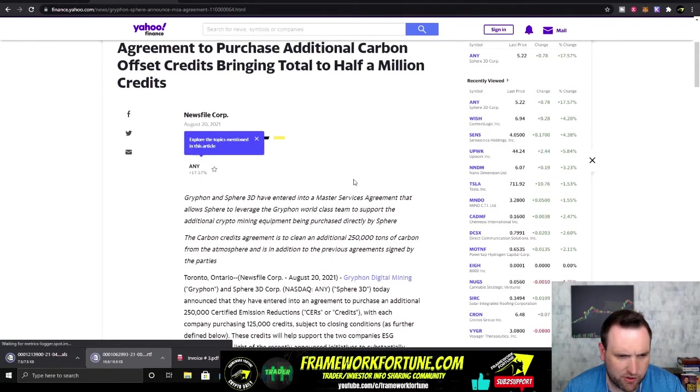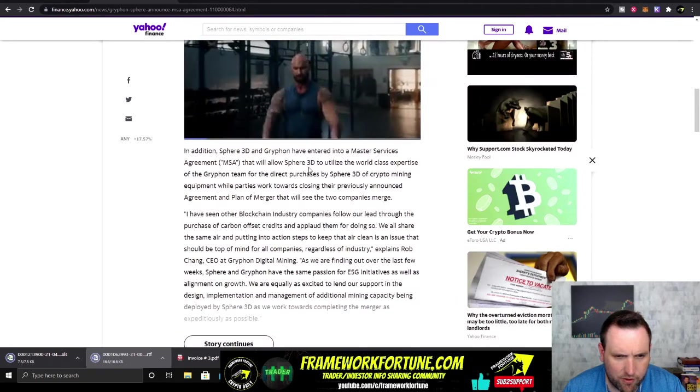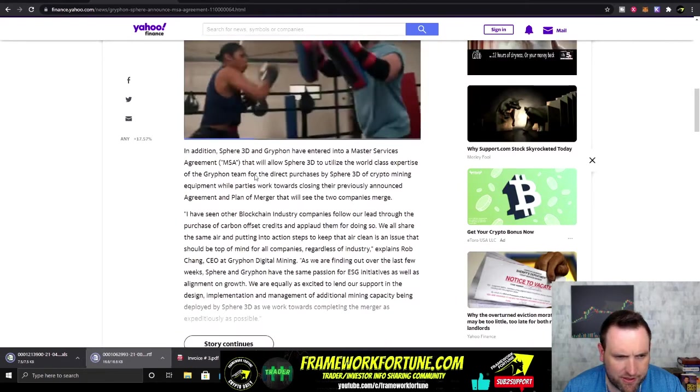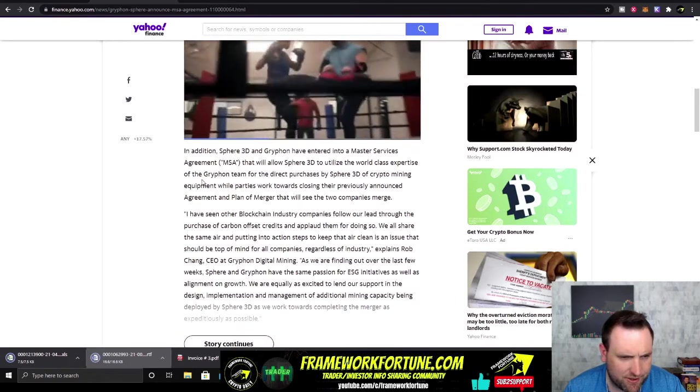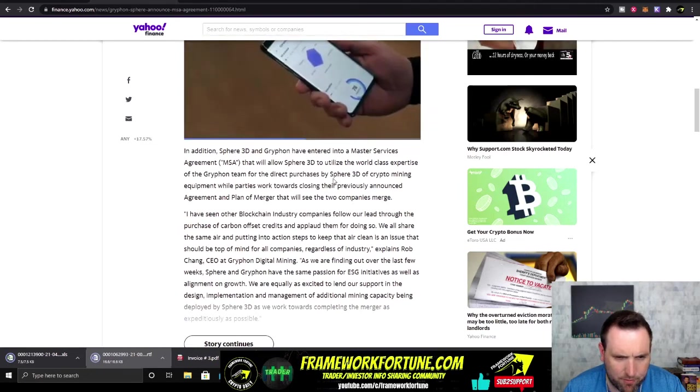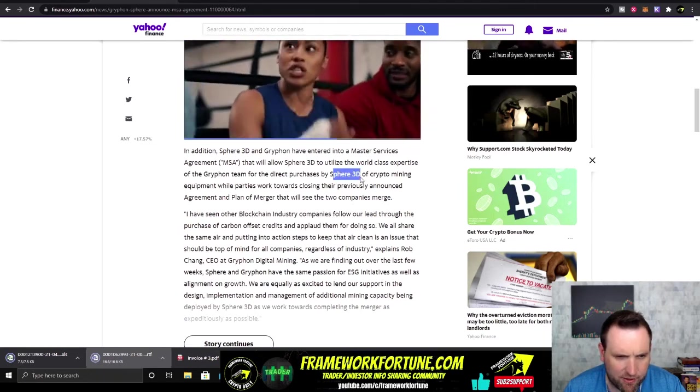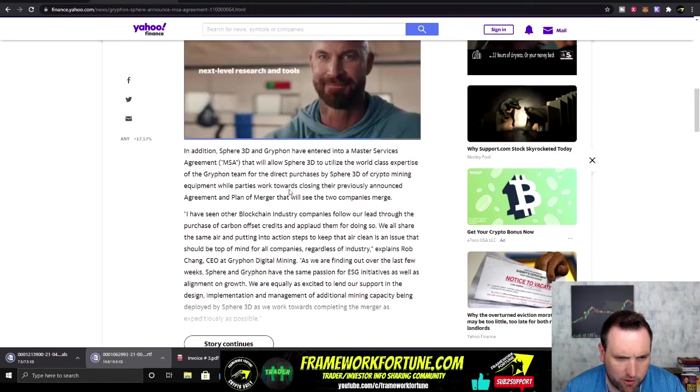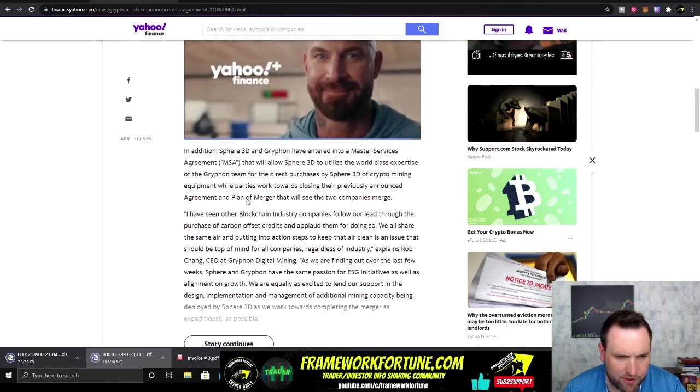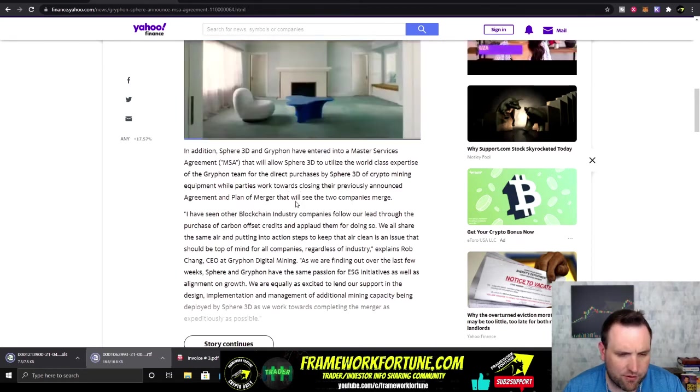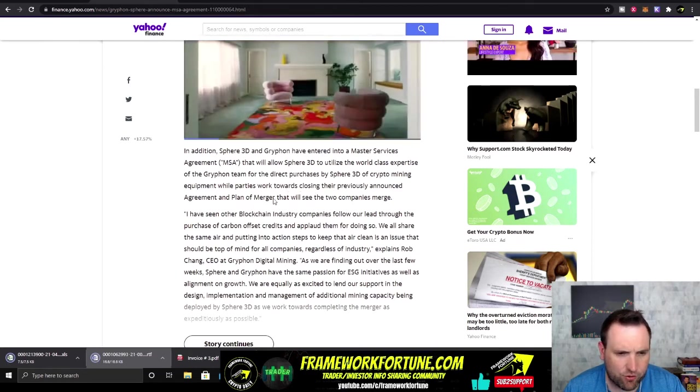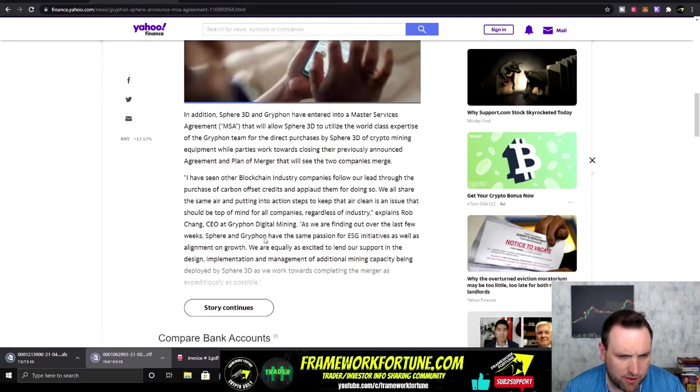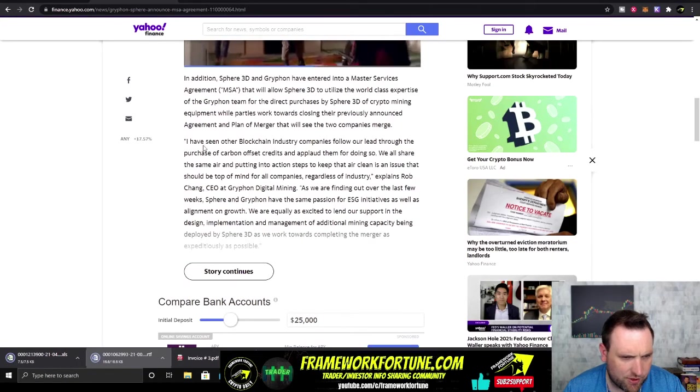Okay, so there's the acquisition. This was nine days ago. Sphere made an agreement with Griffin to purchase additional carbon offset credits bringing total to a half million credits. This agreement will allow Sphere to utilize the world-class expertise of the Griffin team for direct purchases by Sphere 3D of crypto mining equipment while parties work towards closing their previously announced agreement and plan of merger. So they're actually going to merge with this company. They've got a merger coming soon.